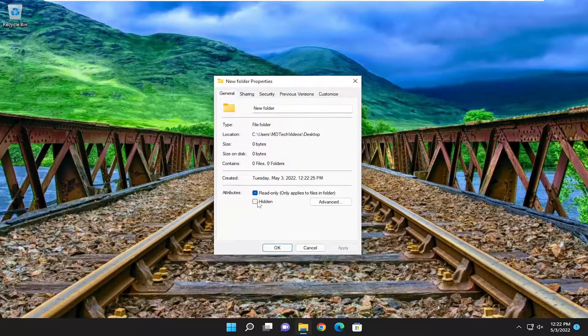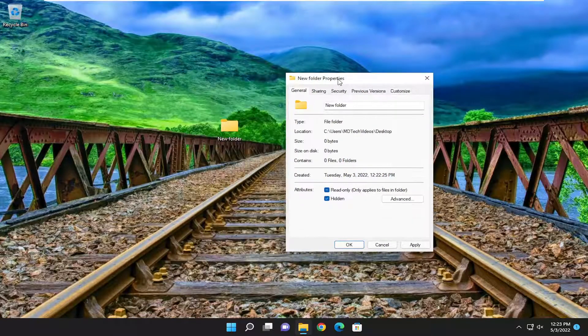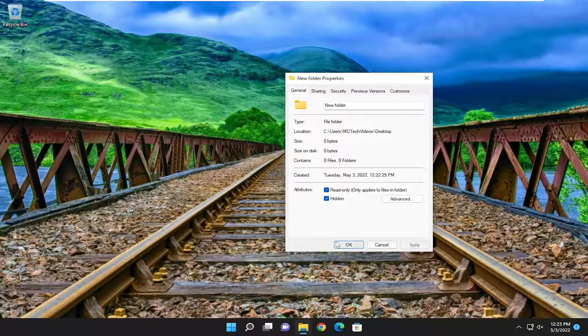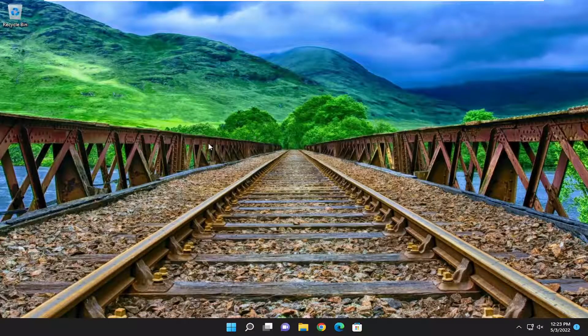Where it says hidden, you want to go ahead and check mark that if you want to hide the folder, and you'll select Apply and OK. And you notice the folder is now hidden.